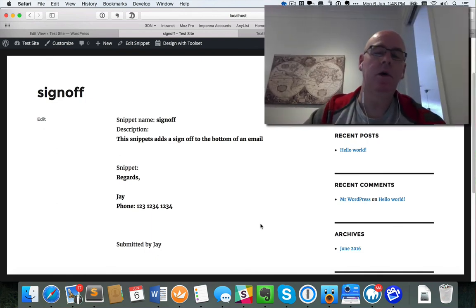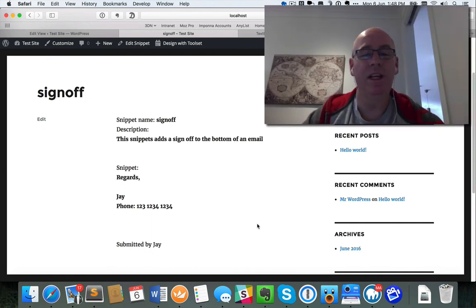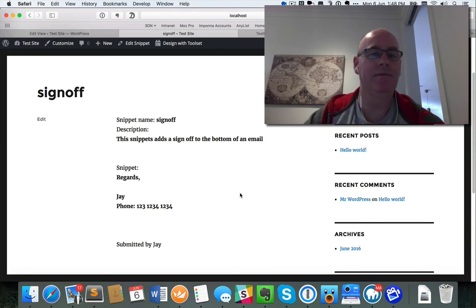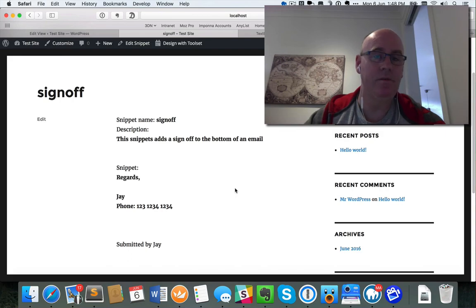We haven't done anything amazingly complicated, but it's a really good example of how to build something up using Toolset Types and Views. We've done this in about 10 to 15 minutes. I hope that's been useful for you.